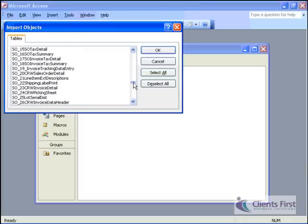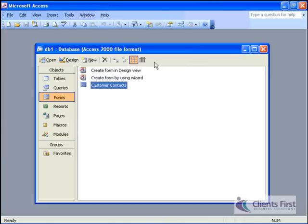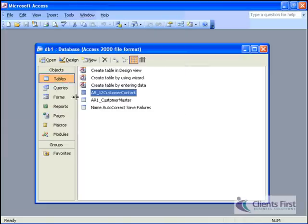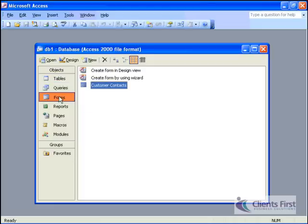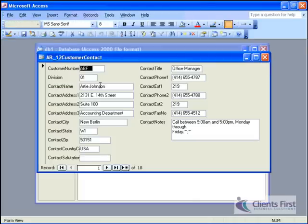Visual Integrator keeps the external data in sync with the accounting data. Our example contact management database uses the customer master file and customer contact file. The form provides just the information these users need, but when it was originally designed, we didn't have a separate field for email addresses. Let's add that now.